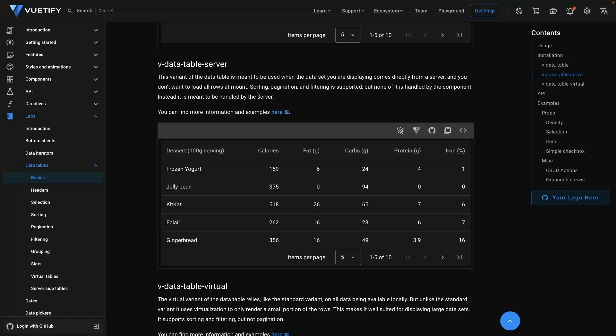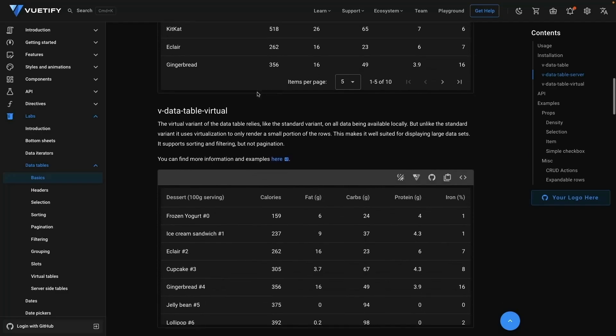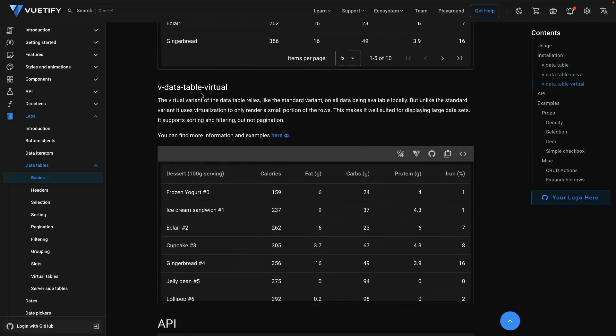Over in the documentation, if I close up this example, you'll see that there is another solution available to do just that — that's called the V data table server. This variant of the data table is meant to be used when the dataset you're displaying comes directly from the server and you don't want to load all the rows at mount time. We're not going to show it in this video, but know that you do have it available to you.